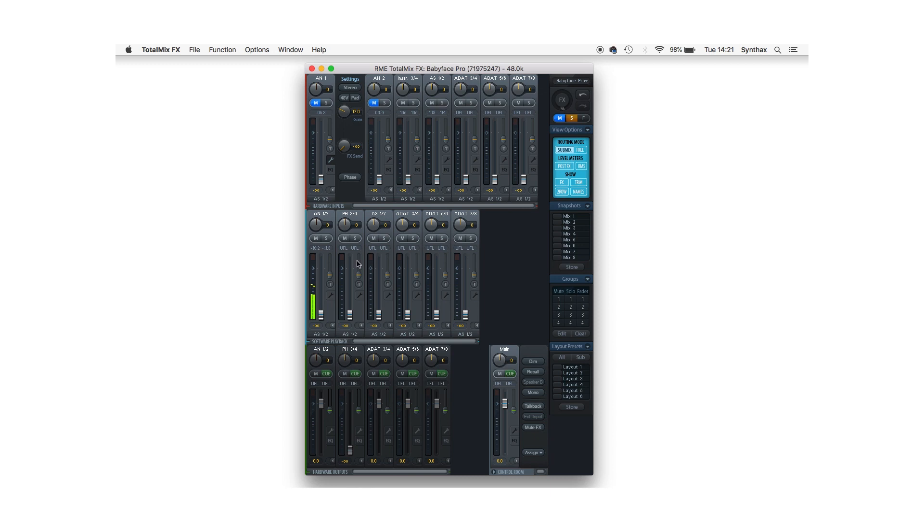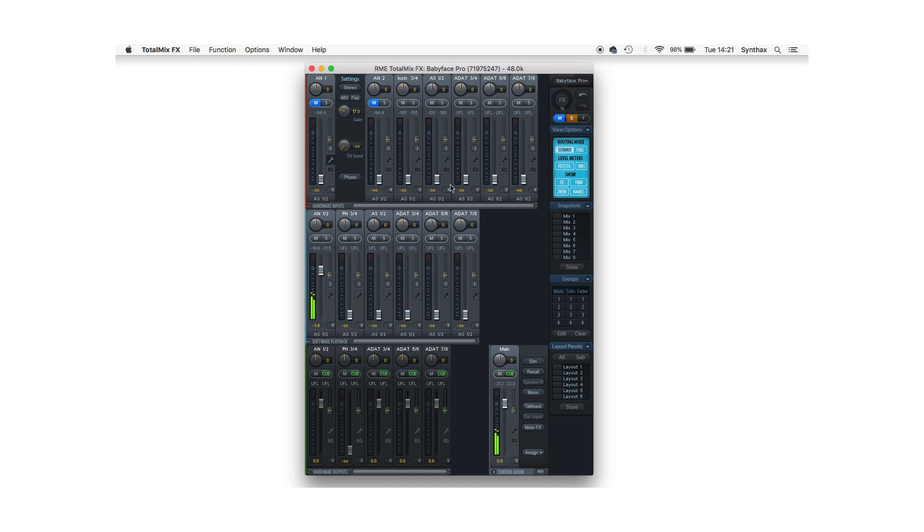So I have some audio coming out of software playback AM-1 and 2, and by clicking my main out and turning this up, it's now sent to my monitors. Equally for the inputs, any analog connections I make to the ADI-2 Pro will show up in the AS-1 and 2 input channels in the top row of TotalMix.